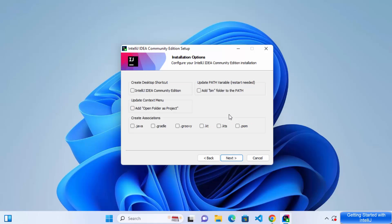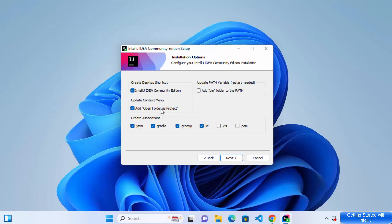And now on the next window, you have the installation options. So if you want to create a desktop shortcut, if you want to update the context menu, and if you want to create associations, you can check all these checkboxes. Generally, I check all these checkboxes so that I have the shortcut in my desktop and then all the associations are created for me for IntelliJ IDEA. Also, I like to check this checkbox which says update path variable. For this, restart will be needed. So just check this checkbox also. So essentially, I have checked all these checkboxes and then click on next.